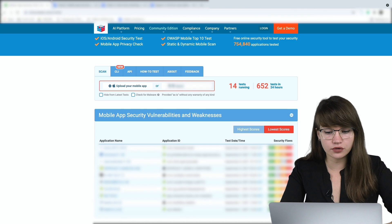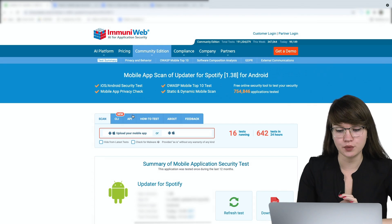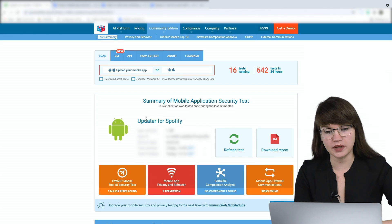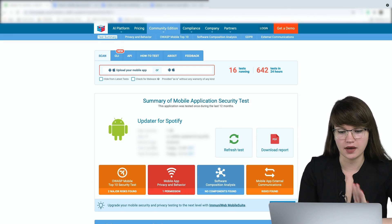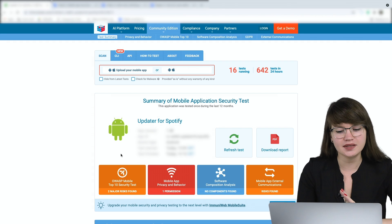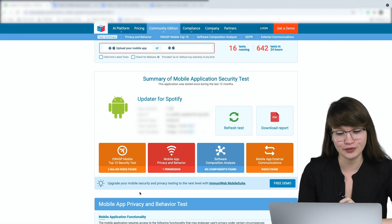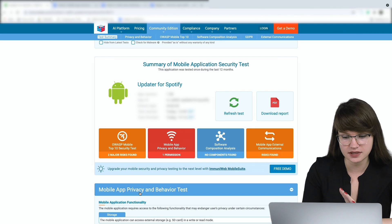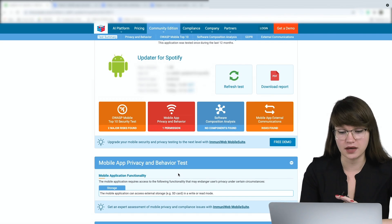Here I need to insert the name of my application. We can see the test results, including the app version, the app ID, and so on. We can see that the results are not so good — there are some major risks and some concerning issues.